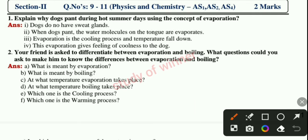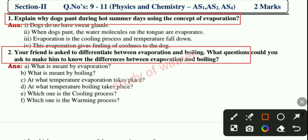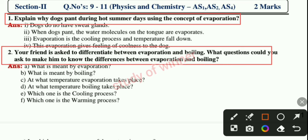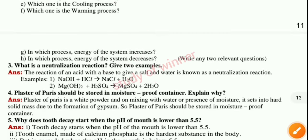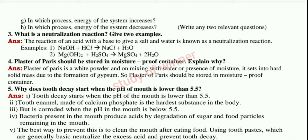You can see this is Section 2, all important question paper. You can see your first question, then your second question. Next you can see question number three, and also you can see the answer for it.